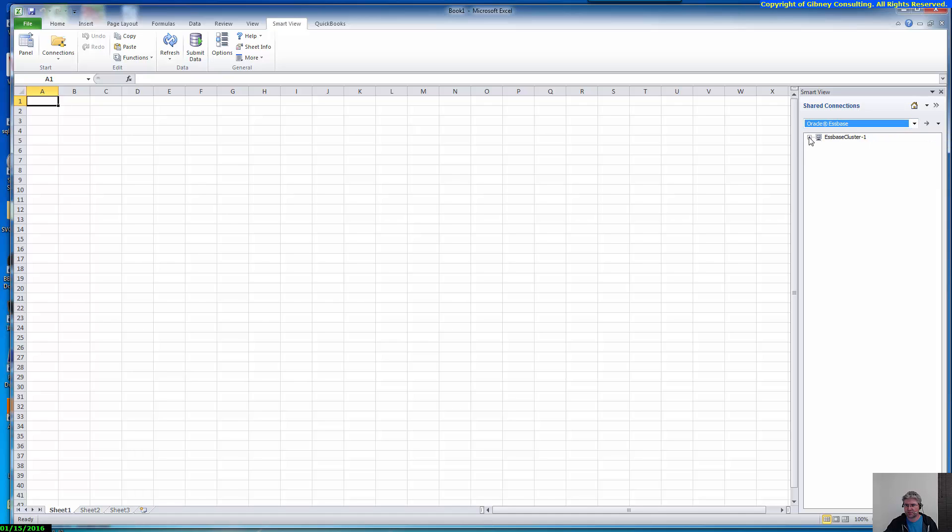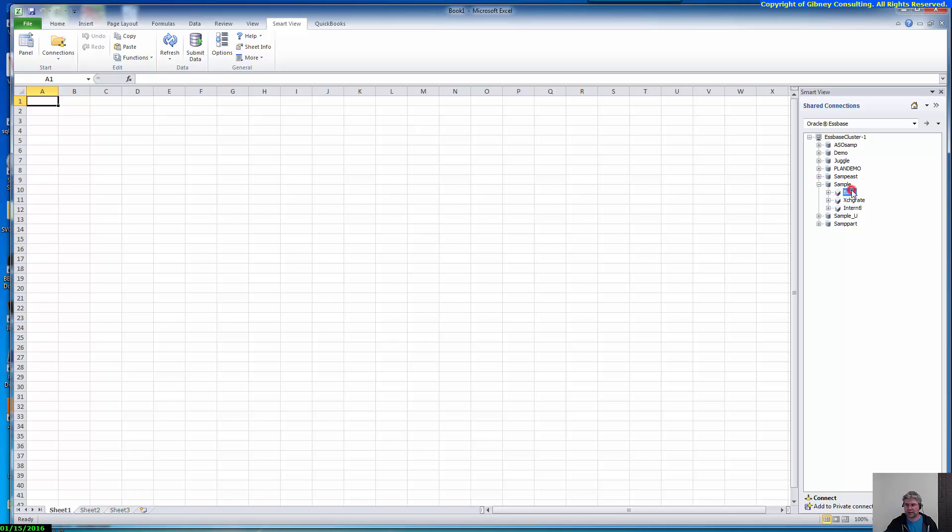Here's my Essbase cluster. Expand that out. And for example, if I'm going to connect to the sample basic application. And once I get to the sample basic application, here you can see I'm connected to it.